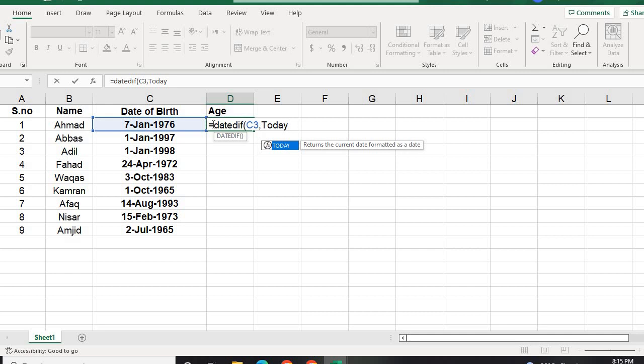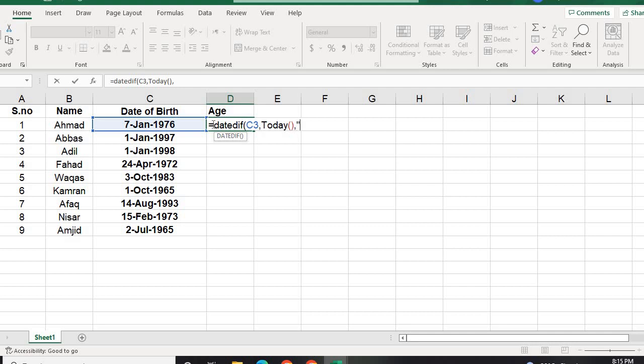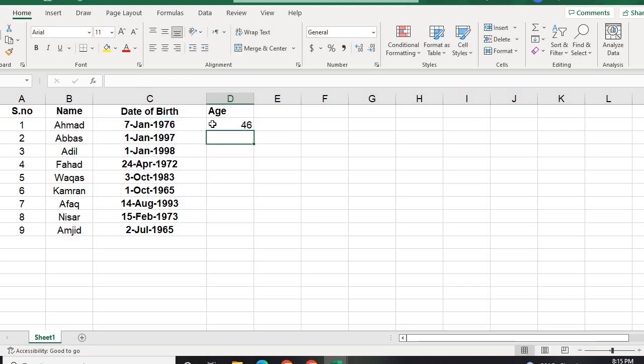We want to calculate the age to today, so TODAY, and then close it. Then we want the age in years, so simply we will type double comma, Y, double comma, and we will close the bracket and press Enter.